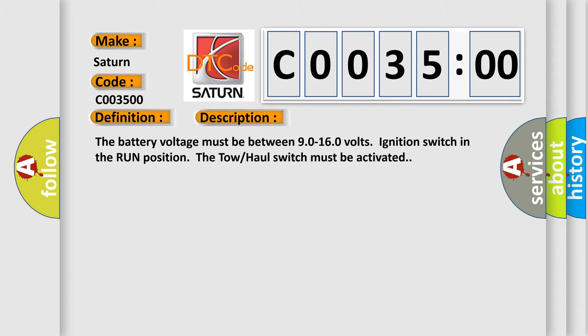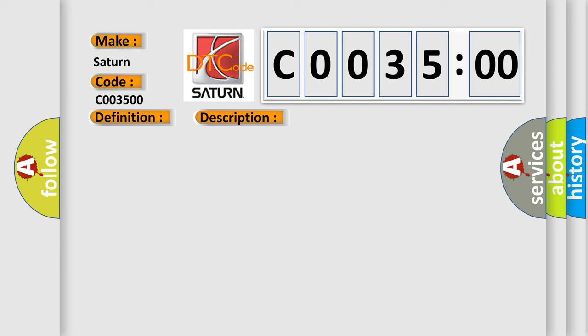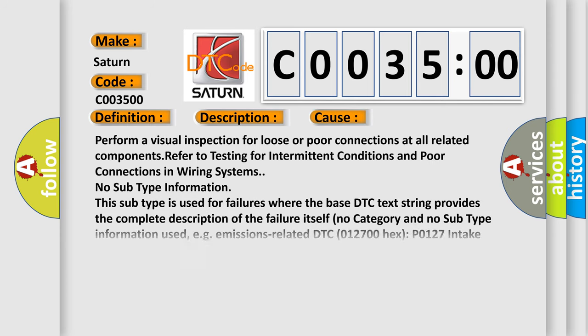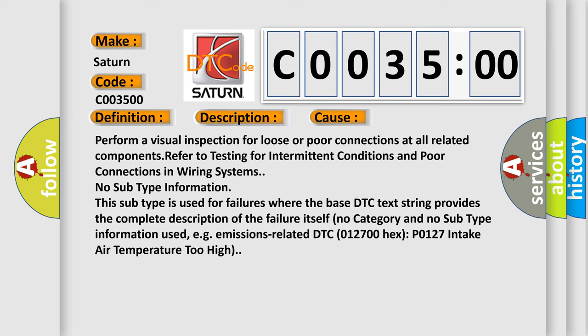The battery voltage must be between 9.0 to 16.0 volts, ignition switch in the run position. The tow haul switch must be activated. This diagnostic error occurs most often in these cases. Perform a visual inspection for loose or poor connections at all related components. Refer to testing for intermittent conditions and poor connections in wiring systems.